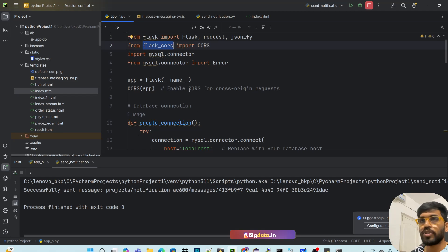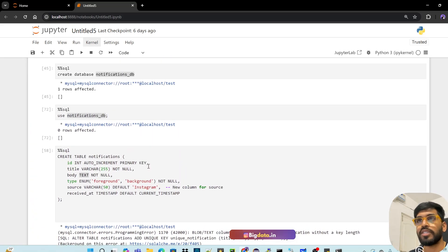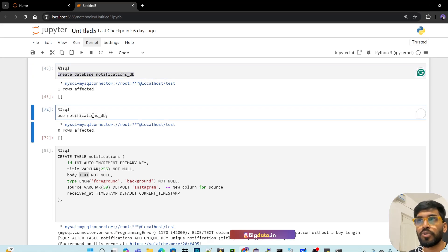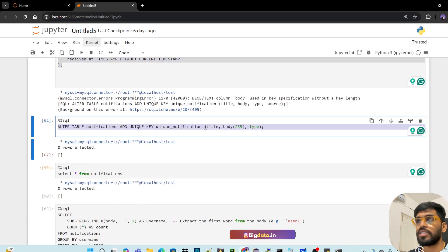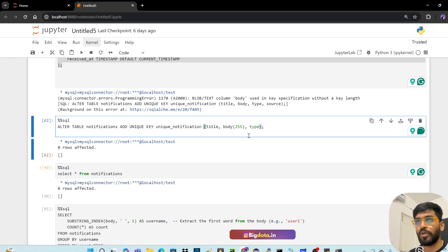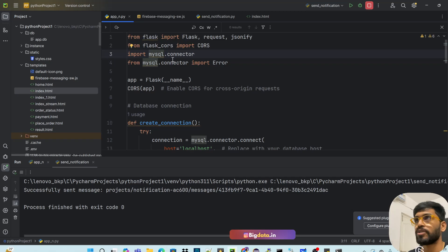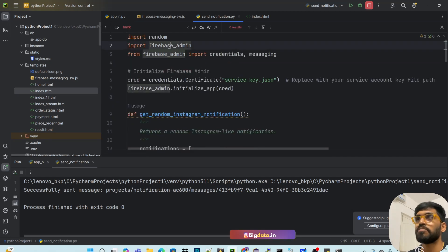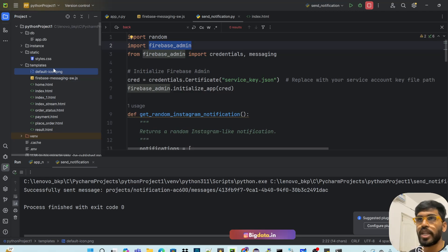For the MySQL part, we need the DDLs - the CREATE TABLE syntax. This is also in GitHub. You have to create a database and then use it. This is the CREATE TABLE DDL. I've created a unique key constraint for three columns to avoid duplicates. SQL part is done. Please make sure you install all these dependencies from the import statements: Flask, Flask CORS, MySQL Connector, random, Firebase Admin. Also create one dummy PNG icon for the favicon that appears on the browser tab - otherwise it will fail. Try to have all files in the same folder.